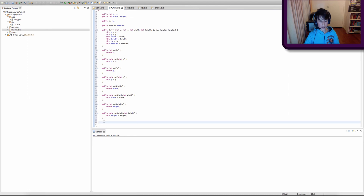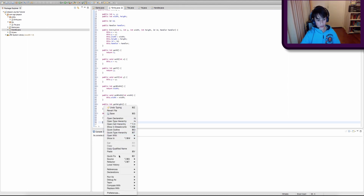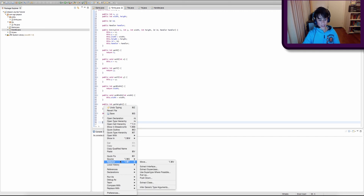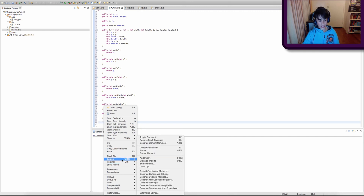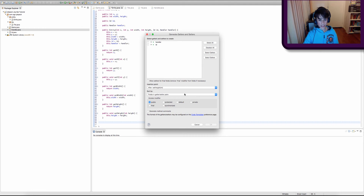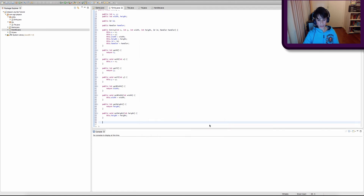We only want to create getters for id and handler — we don't actually want to create setters for those. So to do that, go to Source again, Generate Getters and Setters, then click Select Getters. This will only create getters for those specific variables. Click OK, and there you go.